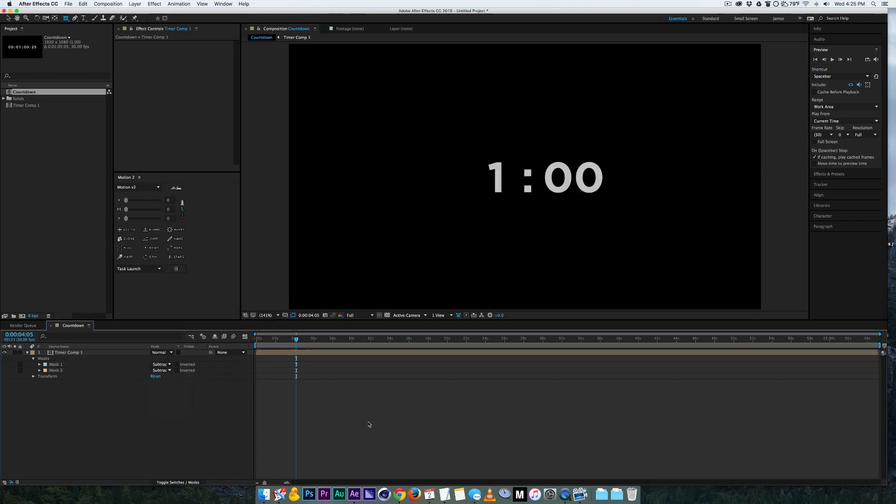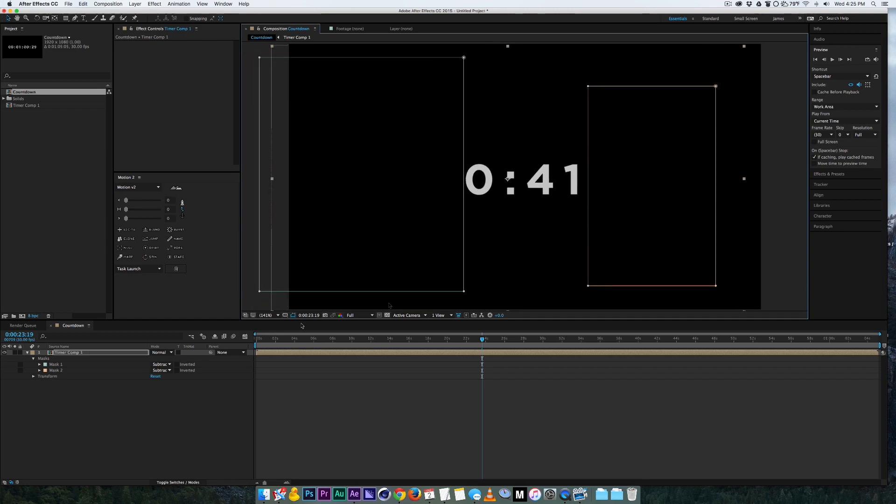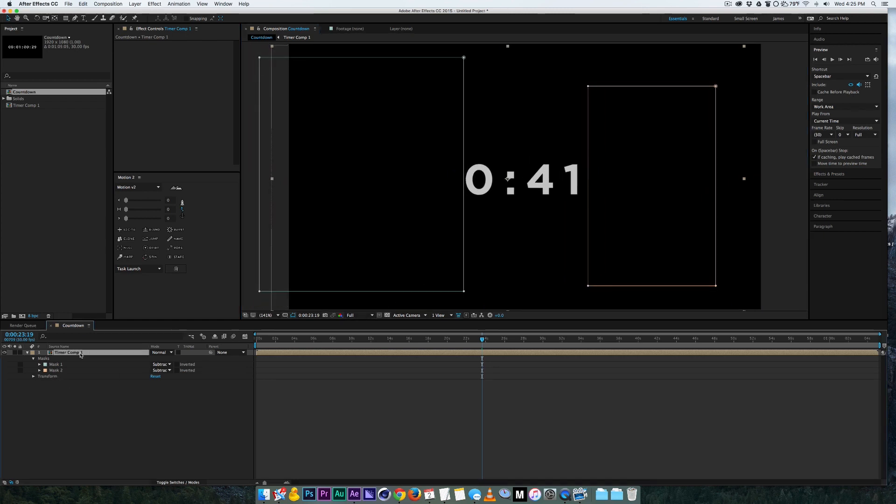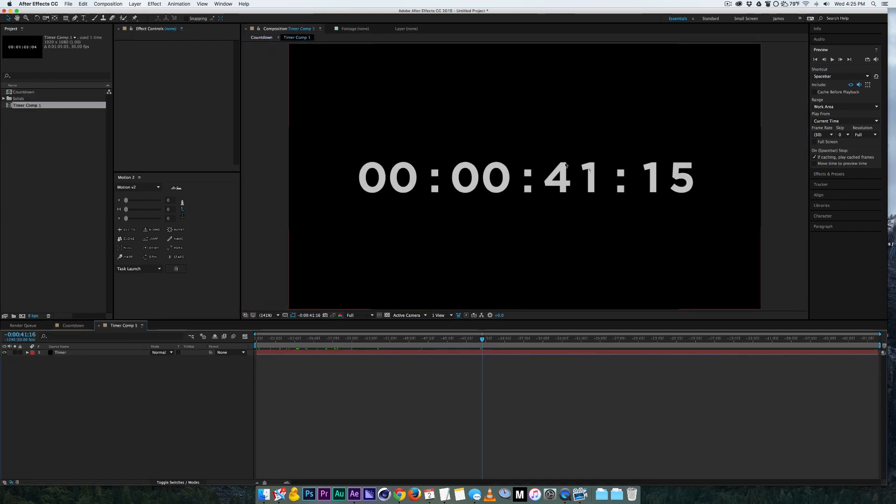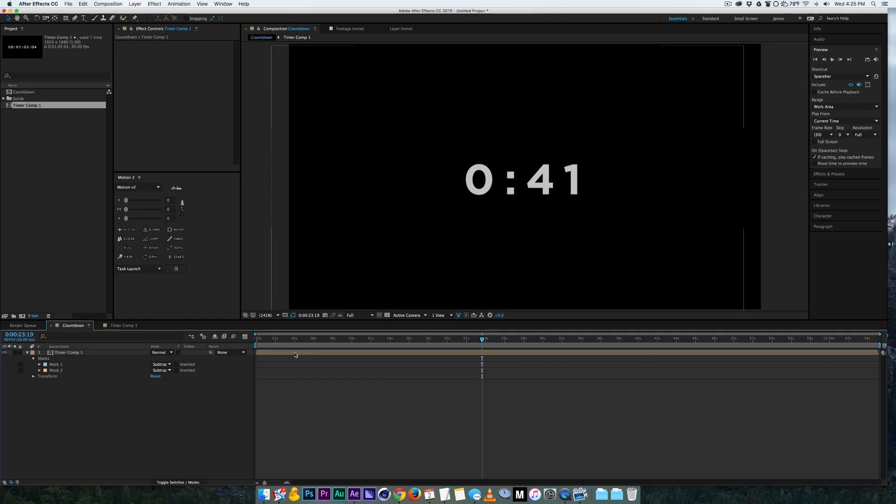So you can move that around however you want. The only problem is if you scale, if you go back in this composition and you scale it up and change some fonts and you come back into here, you might have to move your mask around depending on where the text is placed.